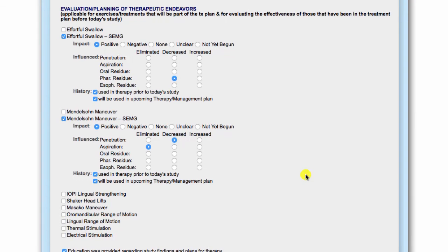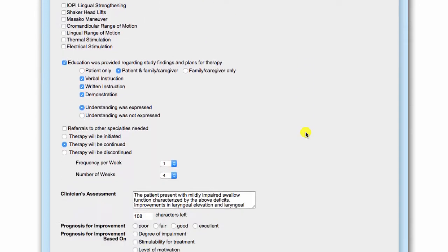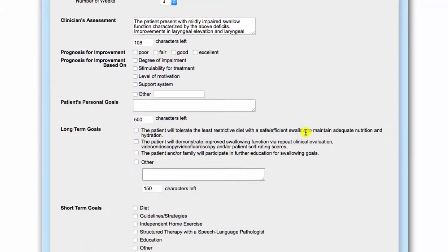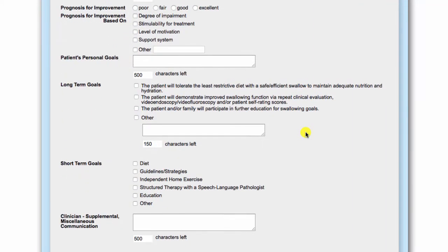The MBS-IMP interface for report generation now includes a way to build specific, measurable, attainable, realistic, and timely long and short-term goals. This feature is located at the end of the report generation profile under Evaluation and Planning of Therapeutic Endeavors.